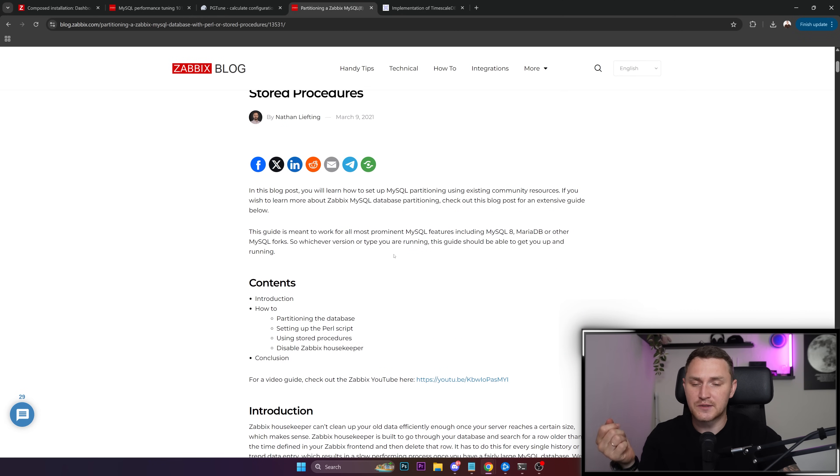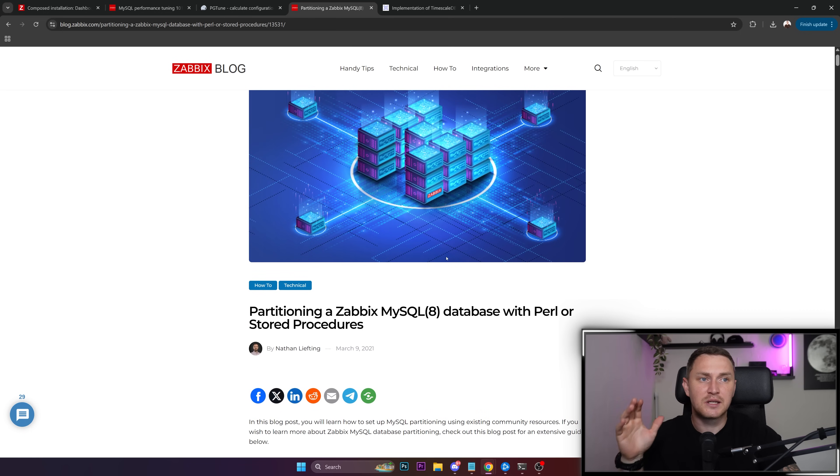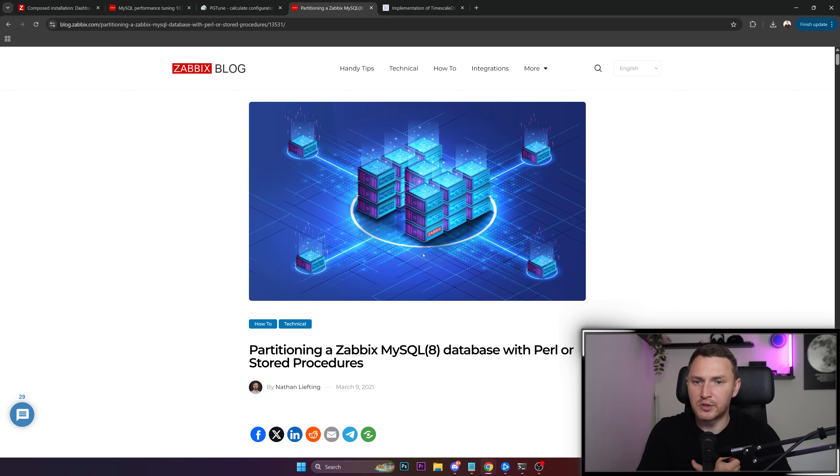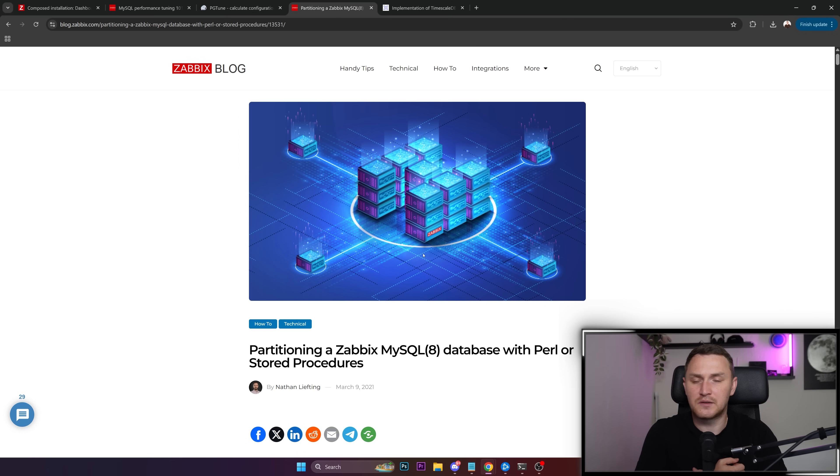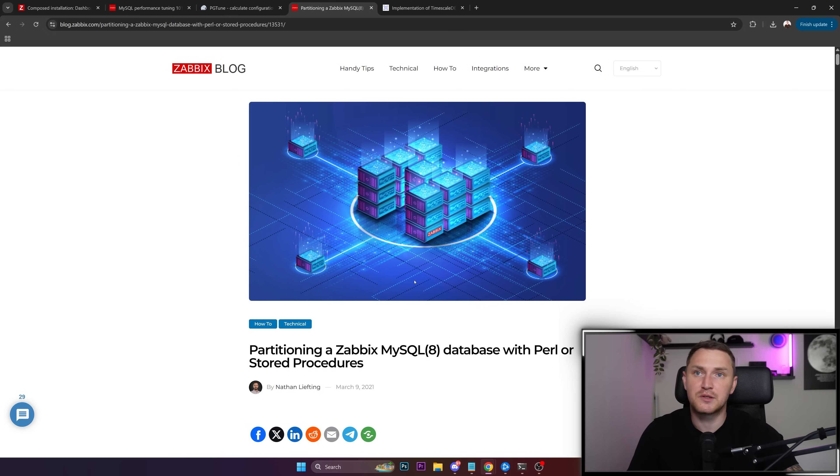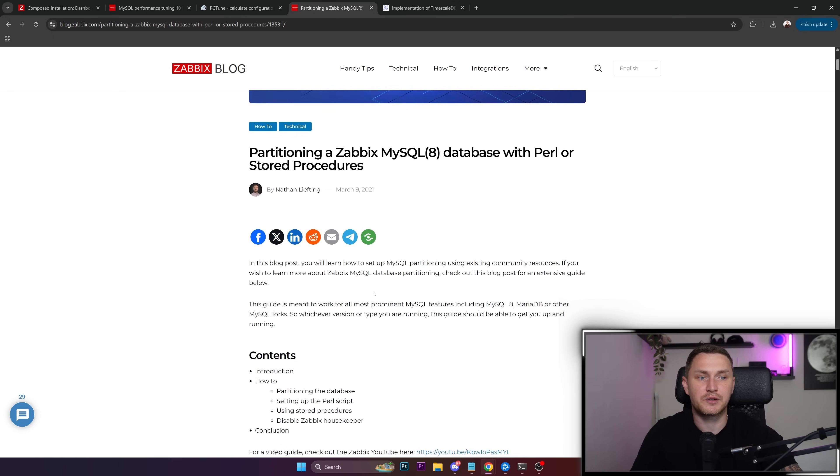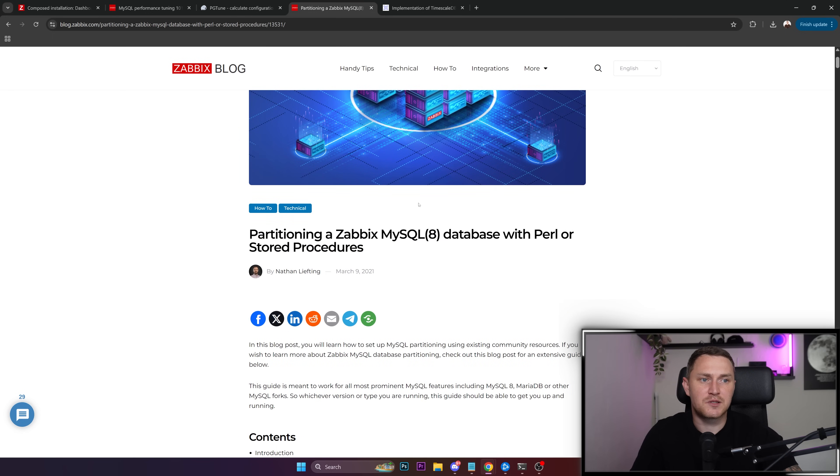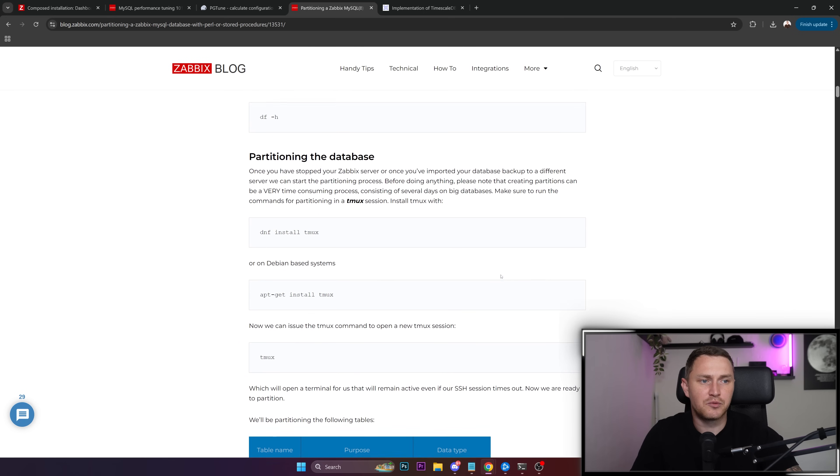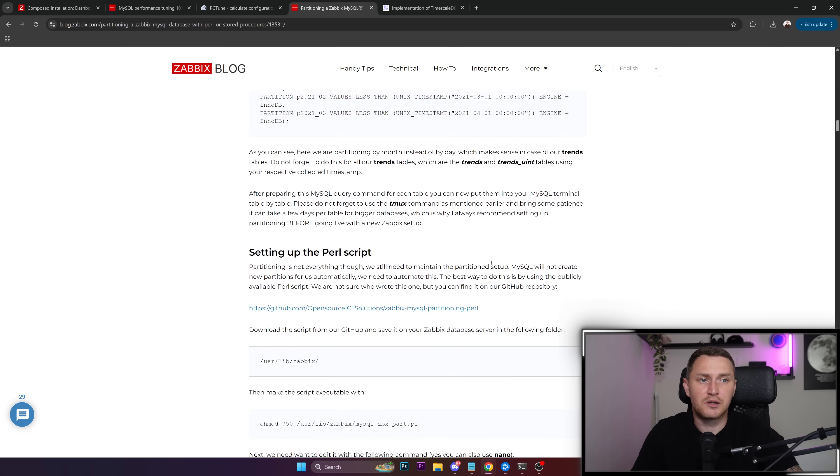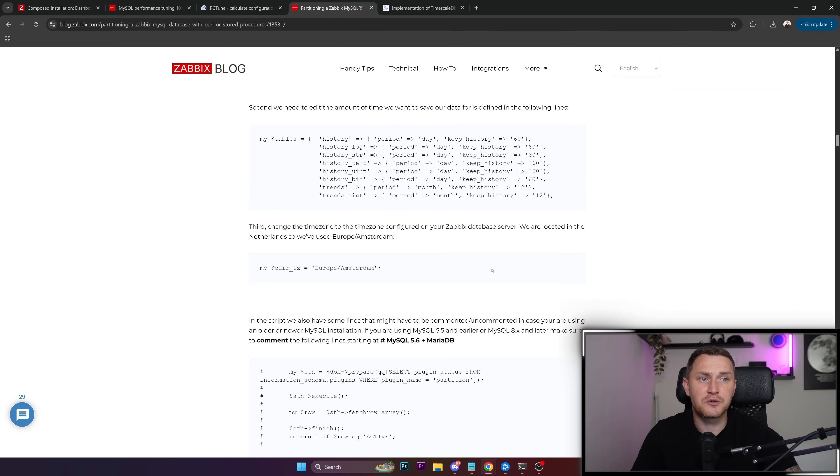So I would recommend to start your Zabbix installation with partitioning database, for at least for the history and the trends. But this might come up with a question like but how can I do that? Because everybody talked that okay you need to partition the database but how exactly? Because MySQL stored procedures, that's something I would personally not recommend. And everybody's talking about some external scripts that you use for the partitioning but where can you find them? And here is one of the blog posts, Zabbix blog by Nathan. He's from Open Source ICT Solutions who's also a partner of Zabbix.